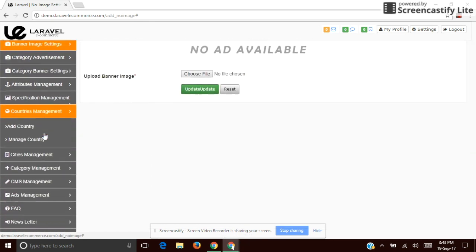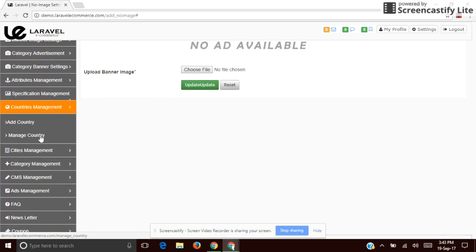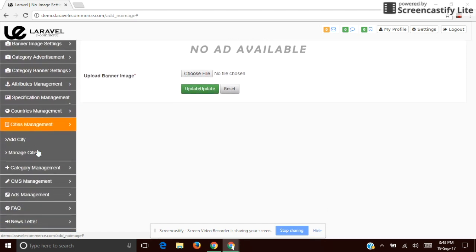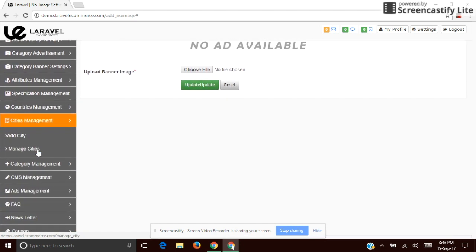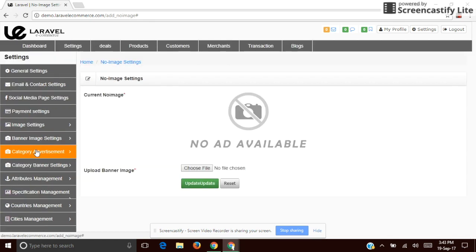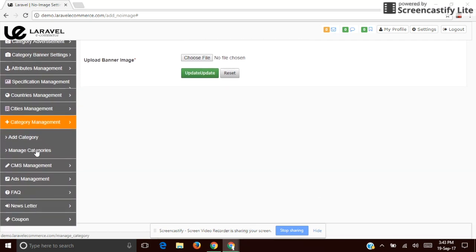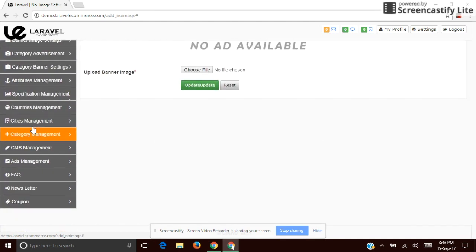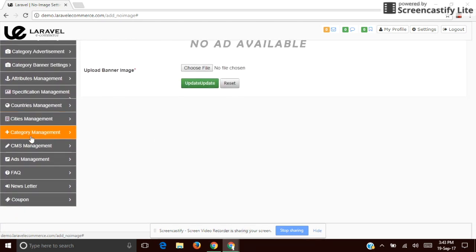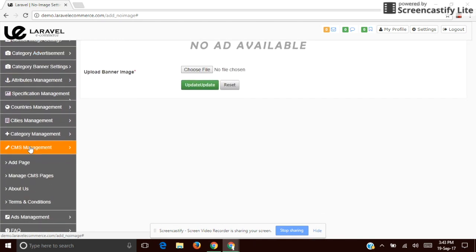The next one is Country Management — you can add countries. Then there is Category management where you can add categories and subcategories. You can also manage the static pages from here.